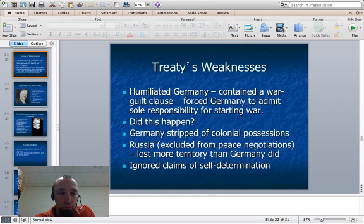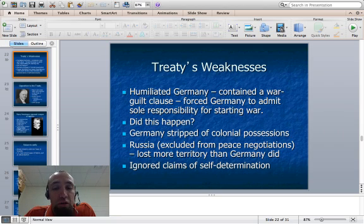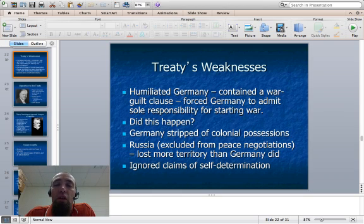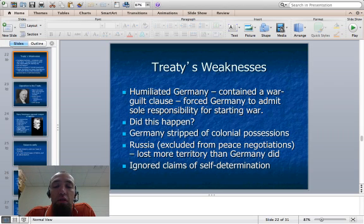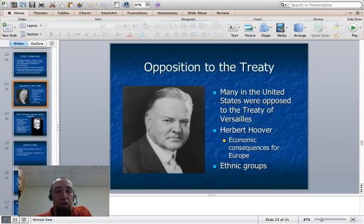There were obvious weaknesses to this treaty. It humiliated Germany and even contained a war guilt clause where Germany had to accept sole responsibility for starting the war — which was tough to justify, since the war came about through the failure of diplomacy pretty quickly in 1914. Germany was stripped of colonial possessions, Russia was excluded from peace negotiations and lost more territory than Germany did, and major claims of self-determination were largely ignored.